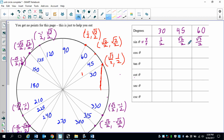Cosine is going to go in the opposite order. So square root of 3 over 2, square root of 2 over 2, and then one half. That might be a little trick to help you.